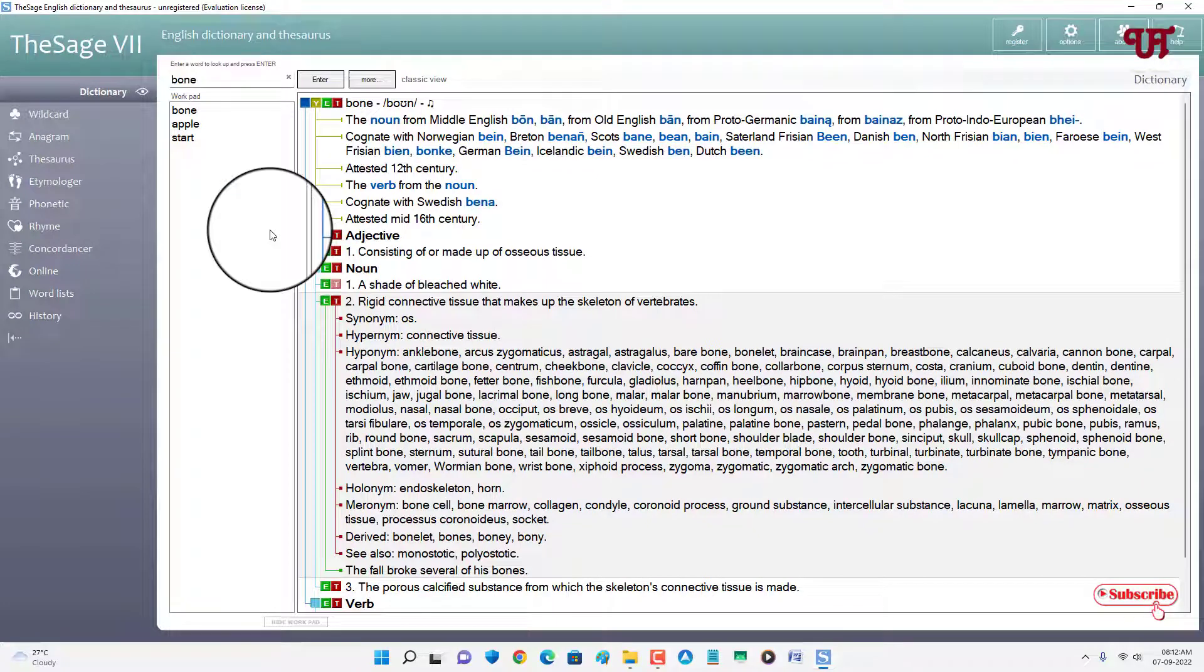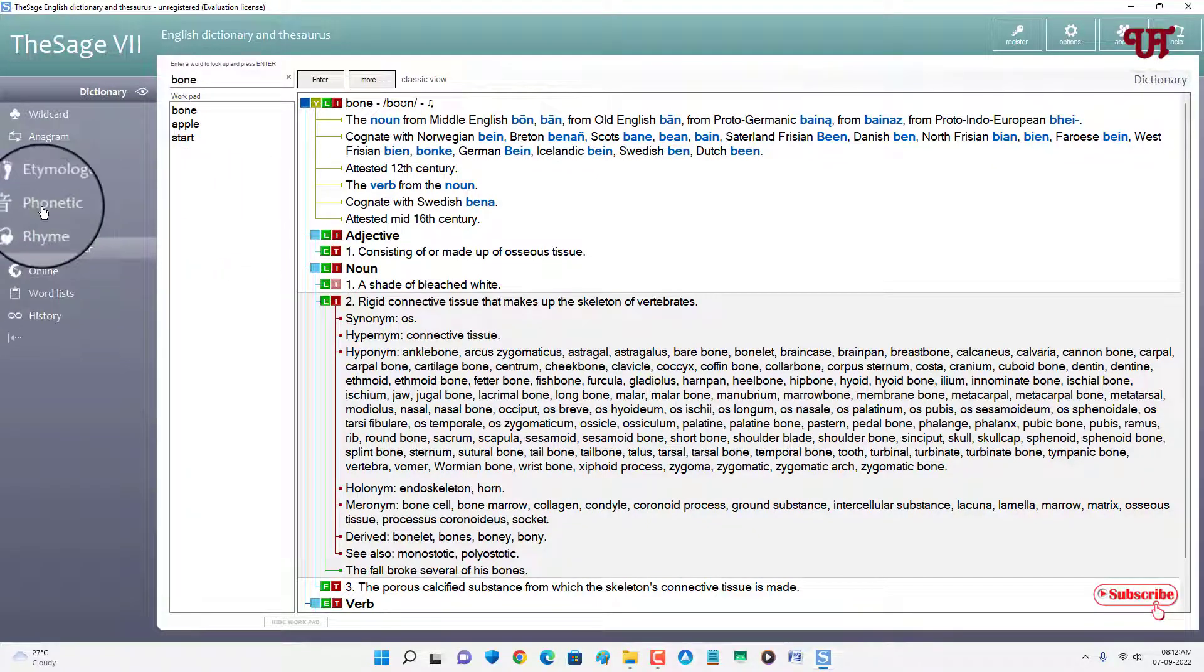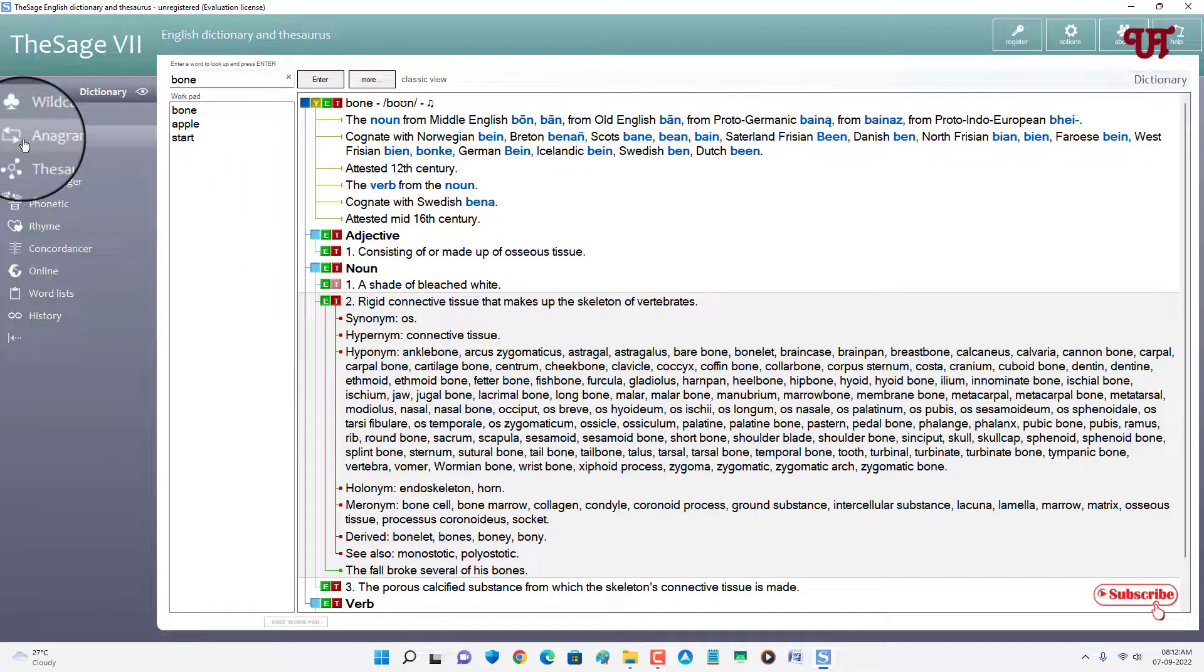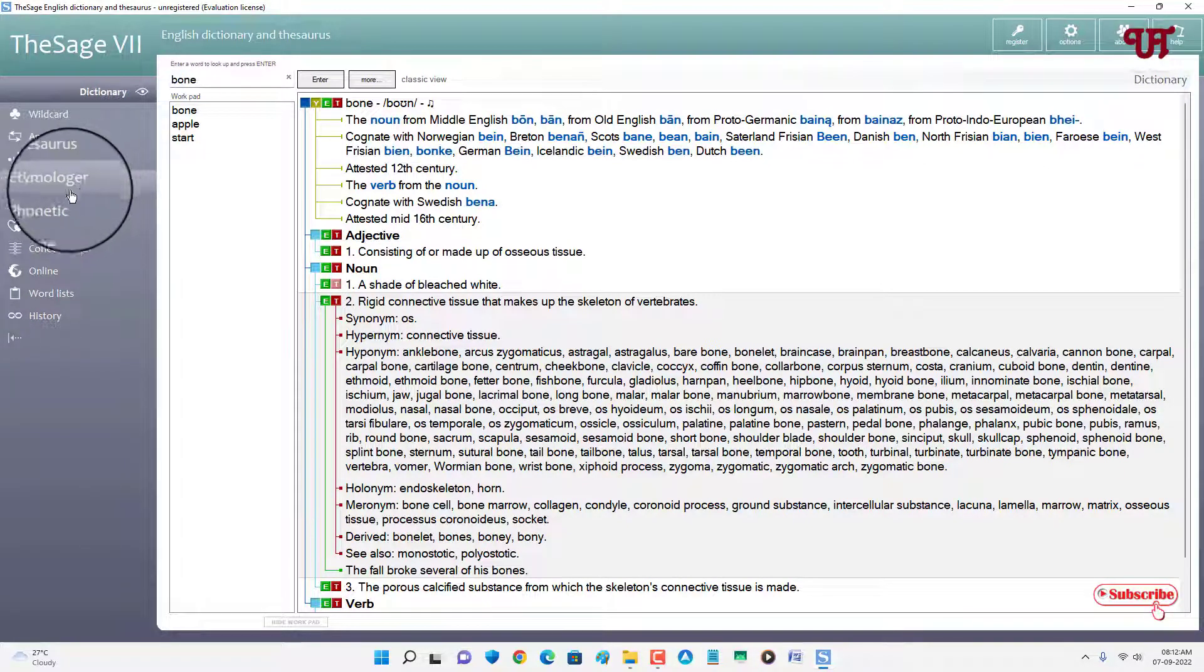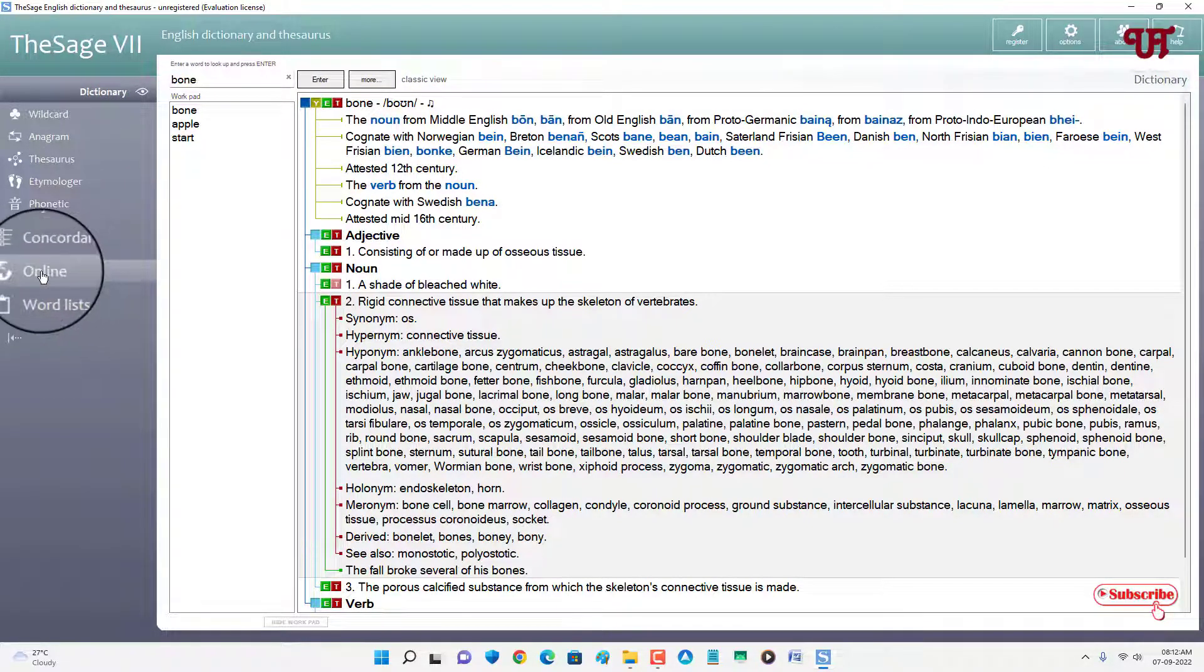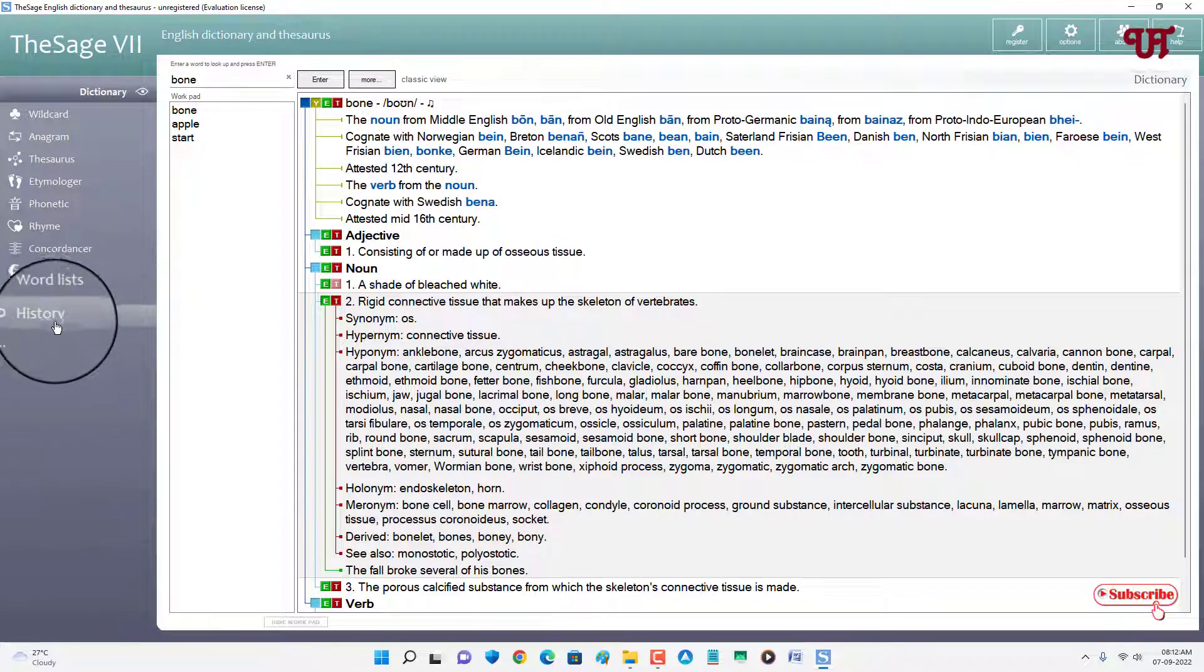So on the left side you will see a ton of options here showing wildcard, anagram, thesaurus, etymolager, phonetic, online also you can get our facility here, word list, history.